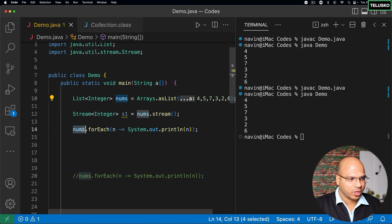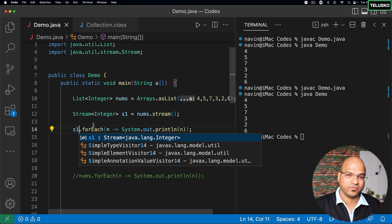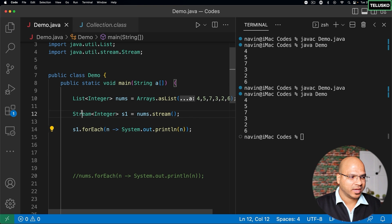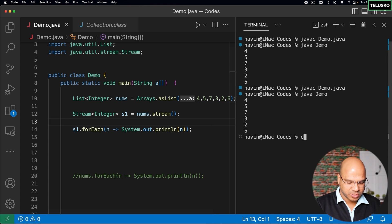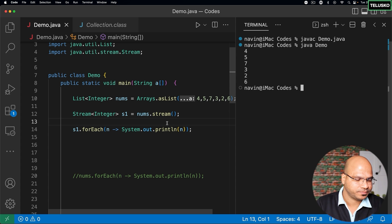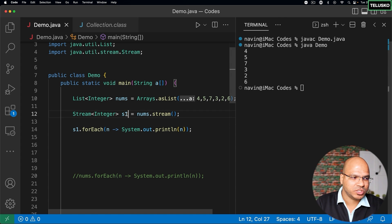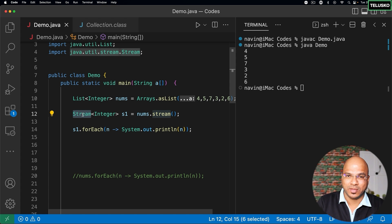I can print the entire stream with the help of forEach — I can say s1.forEach. In the stream s1, we got all the values from the list. Let me compile and run. You can see we got the values. Now, one important thing about stream is once you use it, you can't reuse it — and that's why the name is stream.